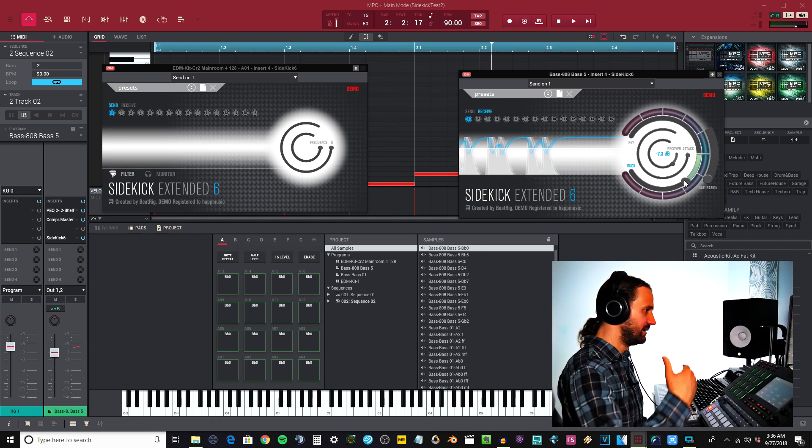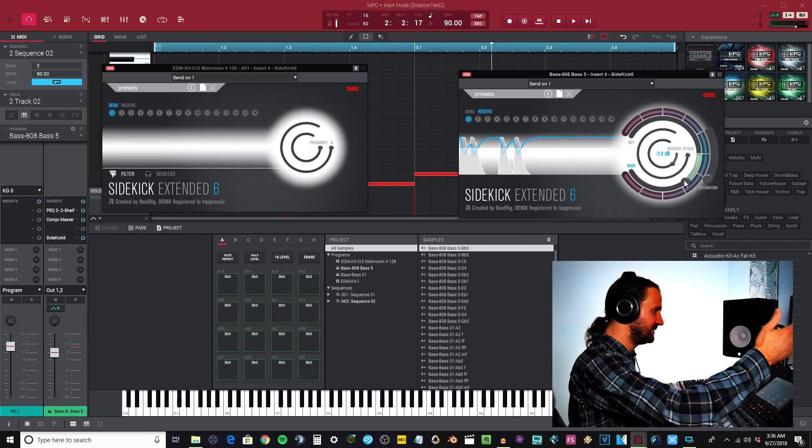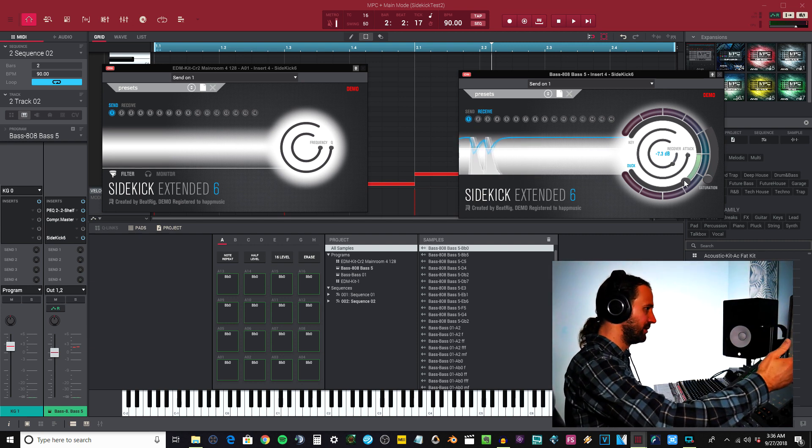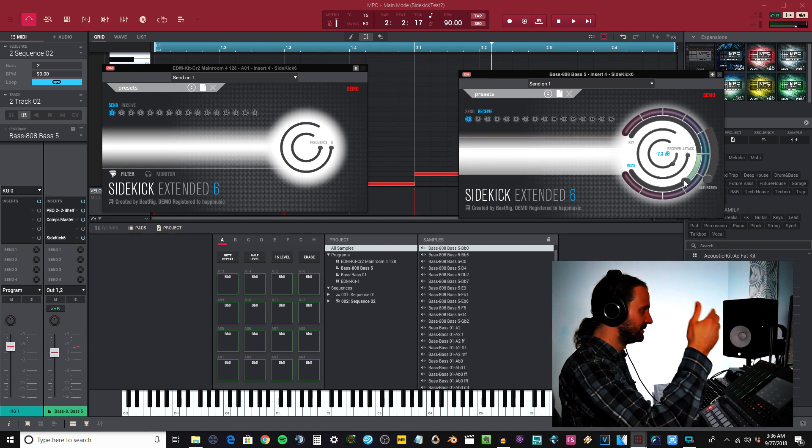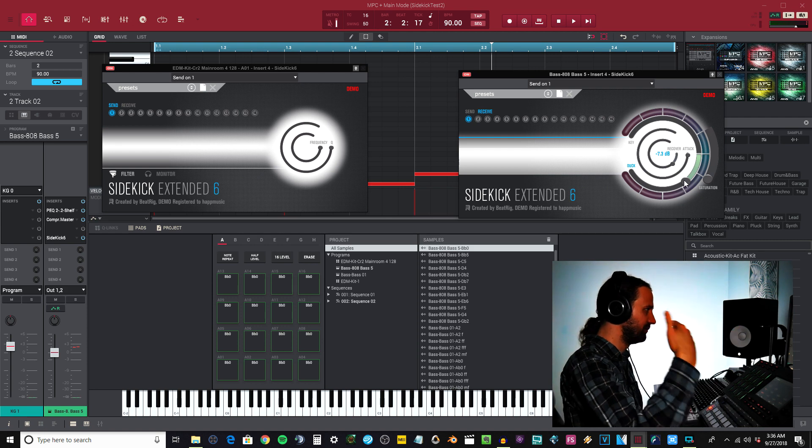If I want a faster recovery, now what's cool about this is that kick isn't on every quarter note and I'm still getting that compression.